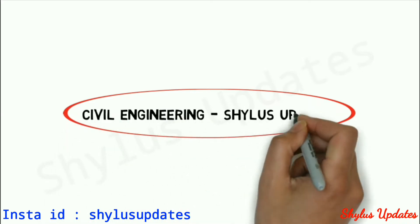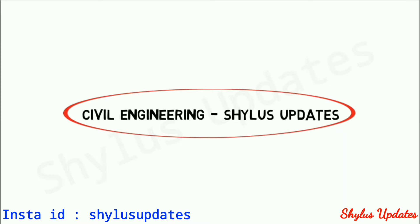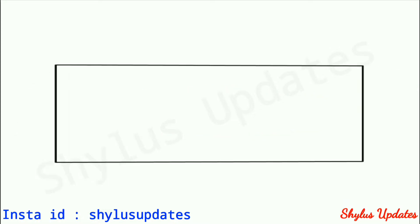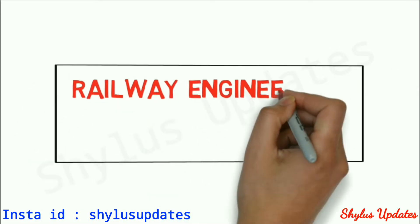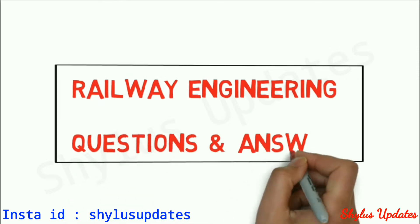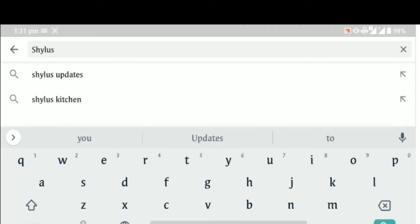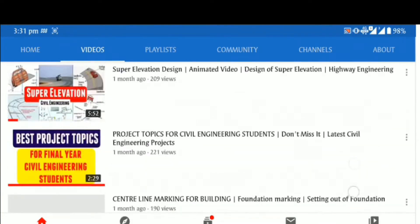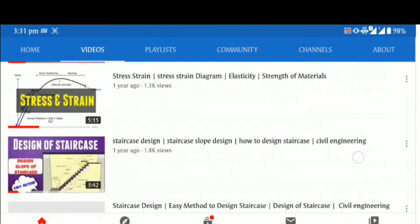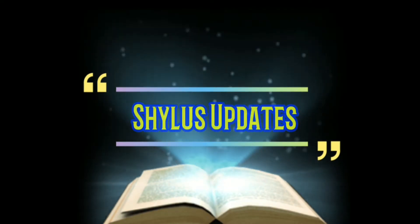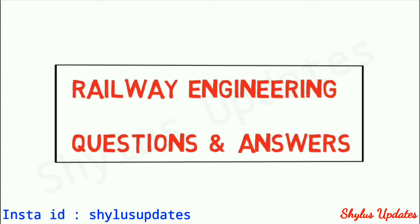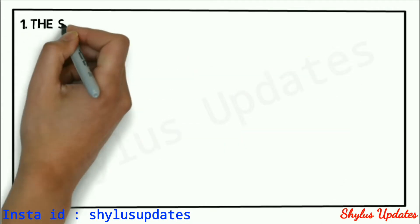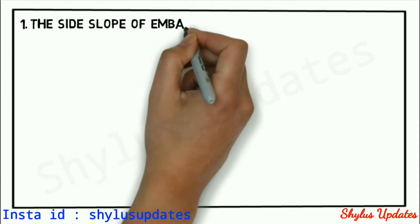Hello everyone, welcome to Shilu's Updates. This is Shilu, and I'm here to present a new topic about railway engineering questions and answers for better understanding. Watch this video until the last.